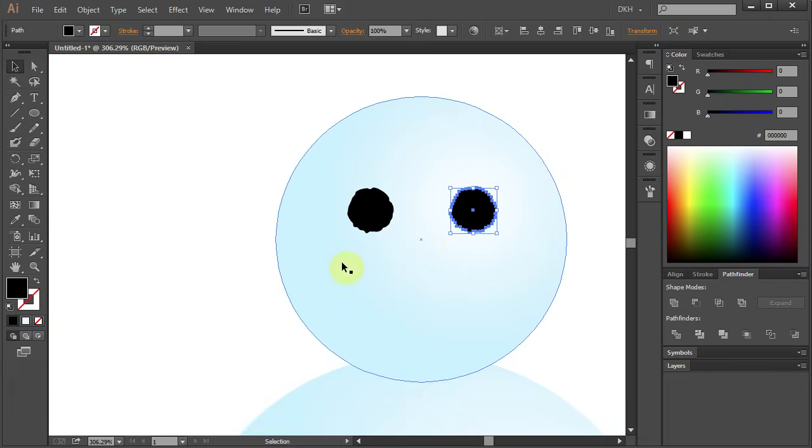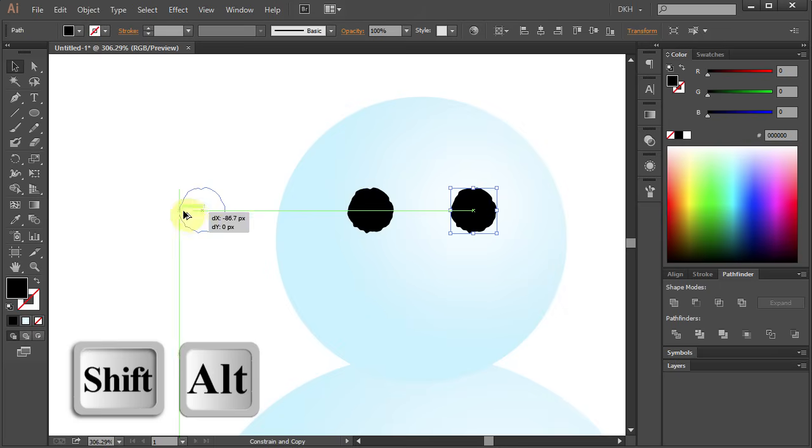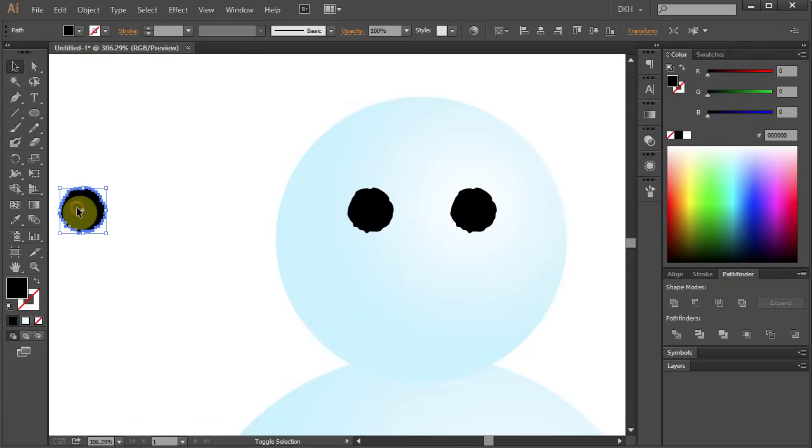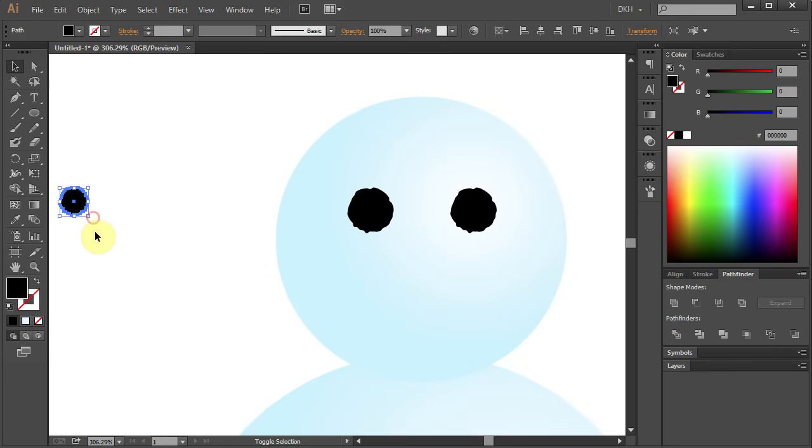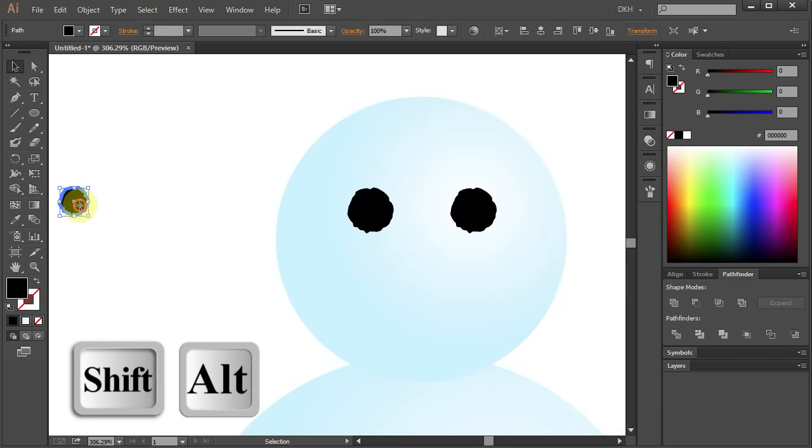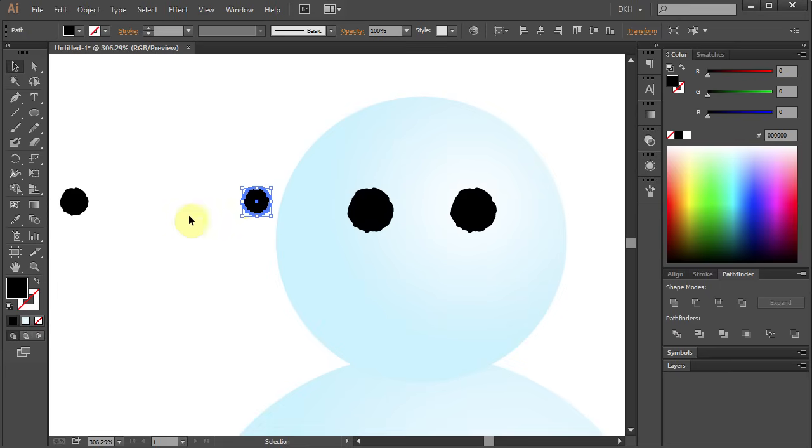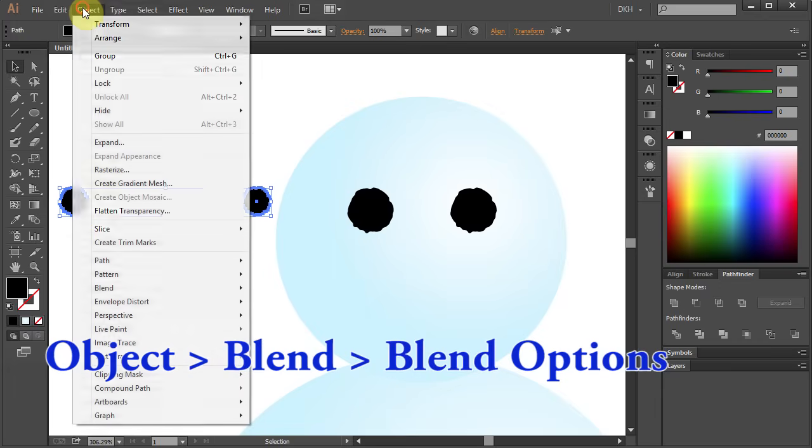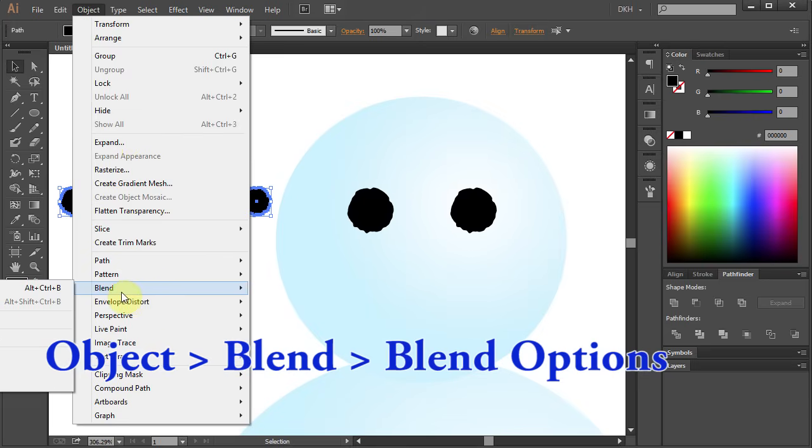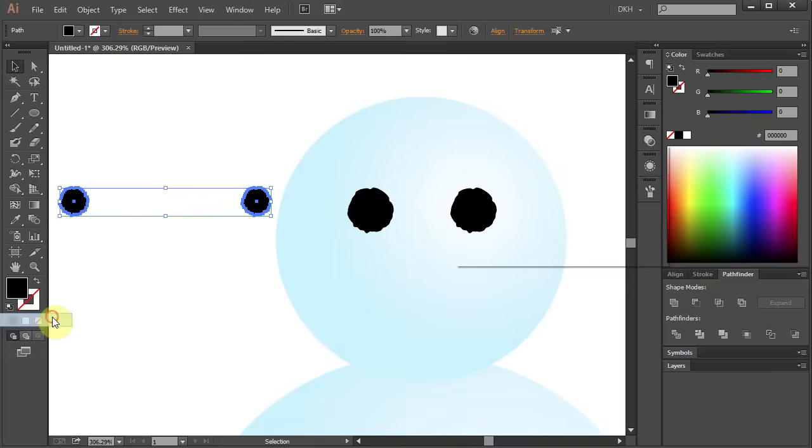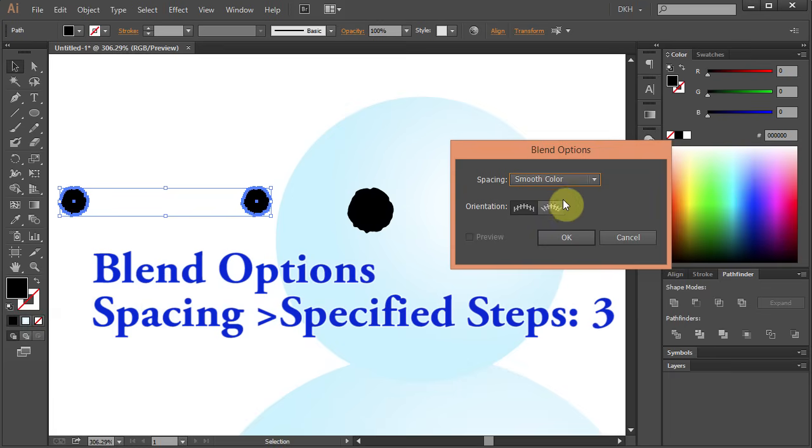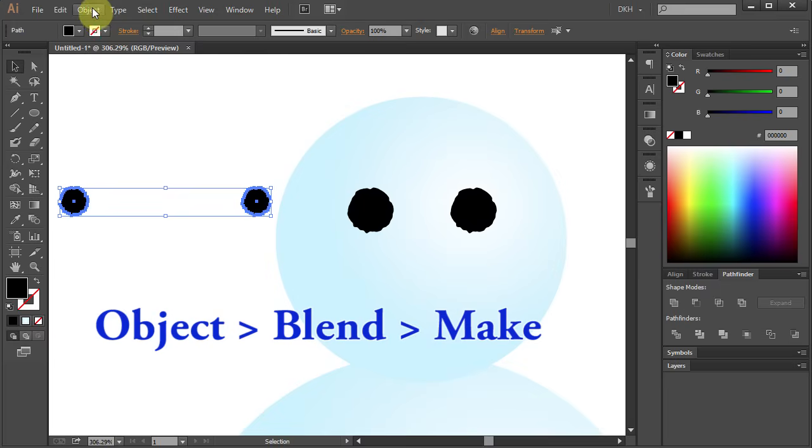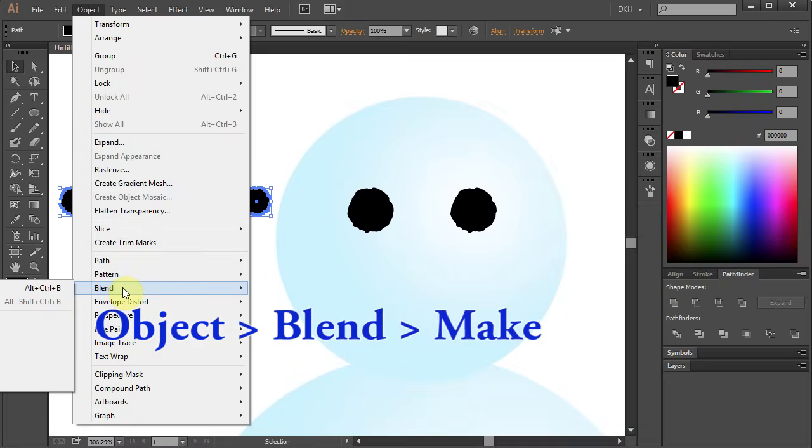Now we are going to create a smile. Let's copy one of the eyes and move it to the side. Resize it. Copy and paste. Select both. Go to Object Blend and choose Blend Options. Change the spacing to Specified Steps and type 3. Click OK. Go to Object Blend and choose Make.